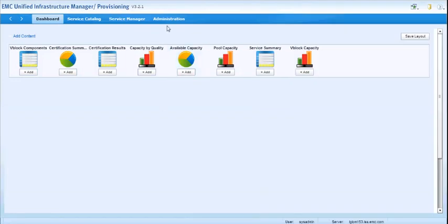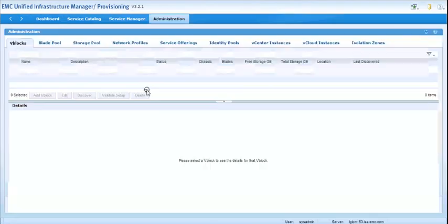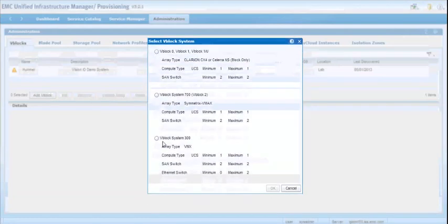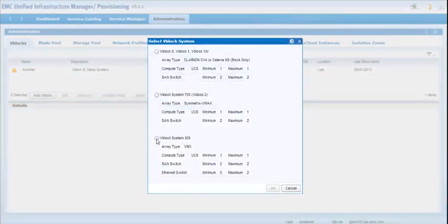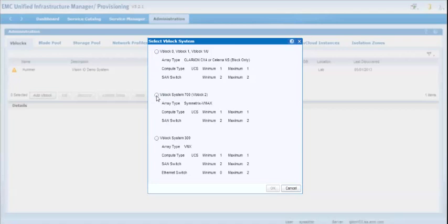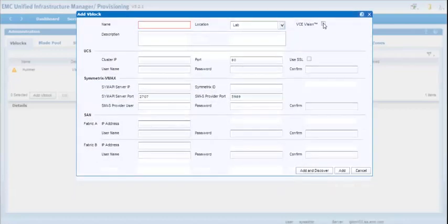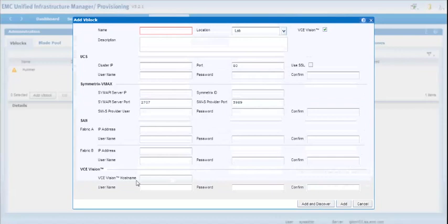So the first step in doing this is basically adding the information so that UIM can go ahead and retrieve the information from the Vision I.O. server, which we assume has already been set up and is talking to the VBlock. So when you go to add a VBlock, whether you add VBlock 700 or 300, either one, when you get the add screen, you'll notice a checkbox in the top corner here.